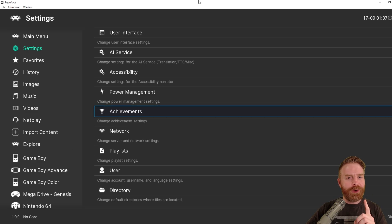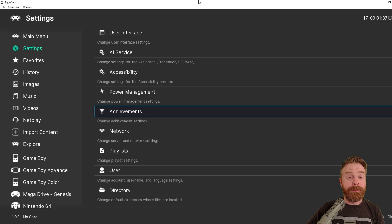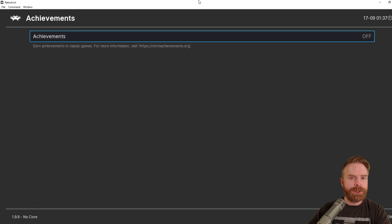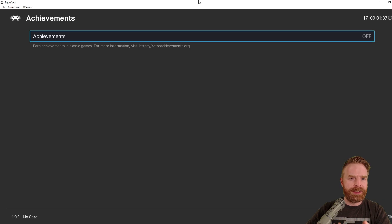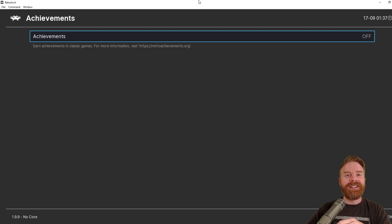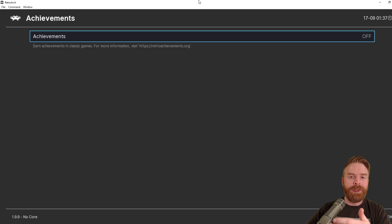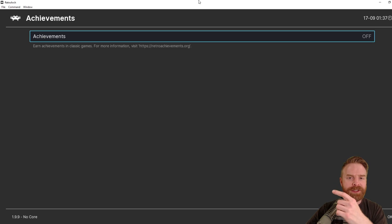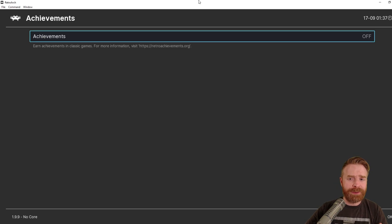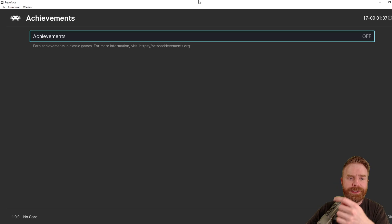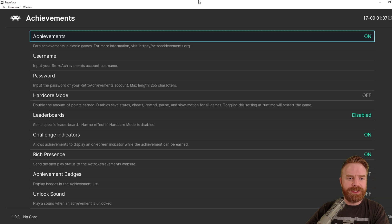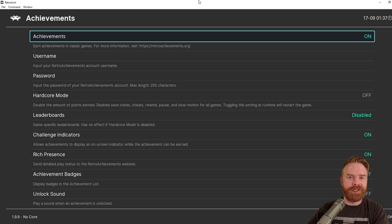Since we're on the settings menu, there's one last thing I'm going to address here before we launch a game, and that is the achievements. So RetroArch does not have achievements that are similar to Steam games. These are separate altogether. You will need an account at retroachievements.org. I'm going to do a video on this one in the future, but if you already have one, just turn on the achievements, enter your account information, and you're good to go.